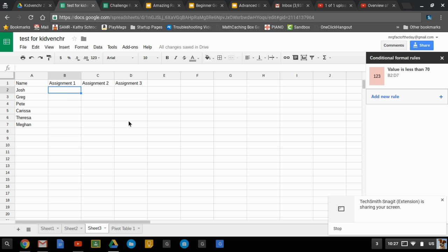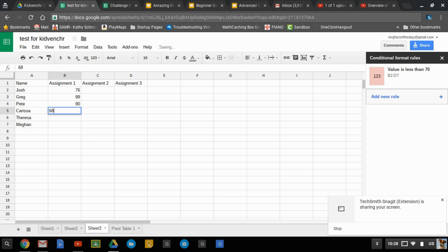So now if I type stuff in, you got 76, 89, 90, 68, and boom. There we go. We have our conditional formatting locked and loaded right there.